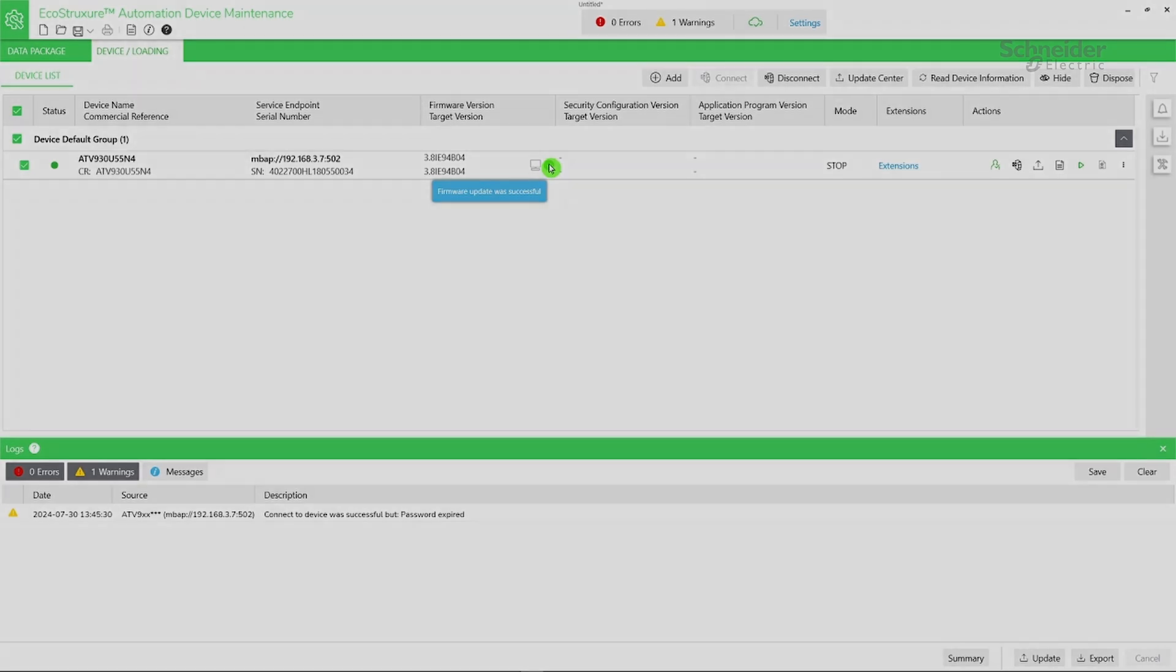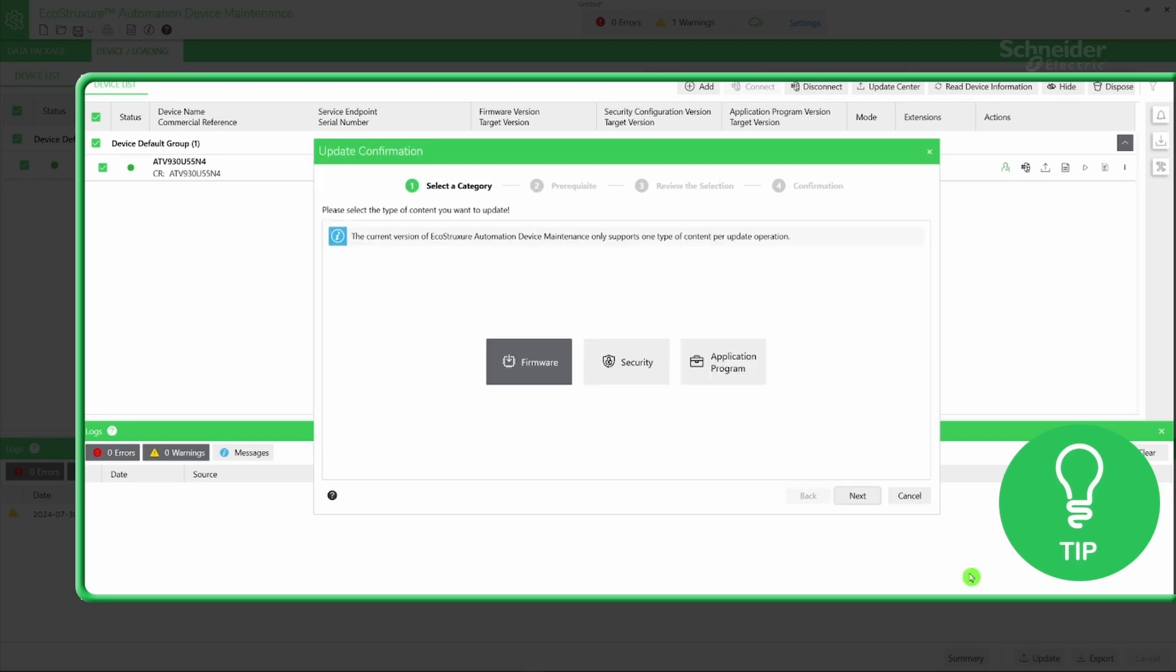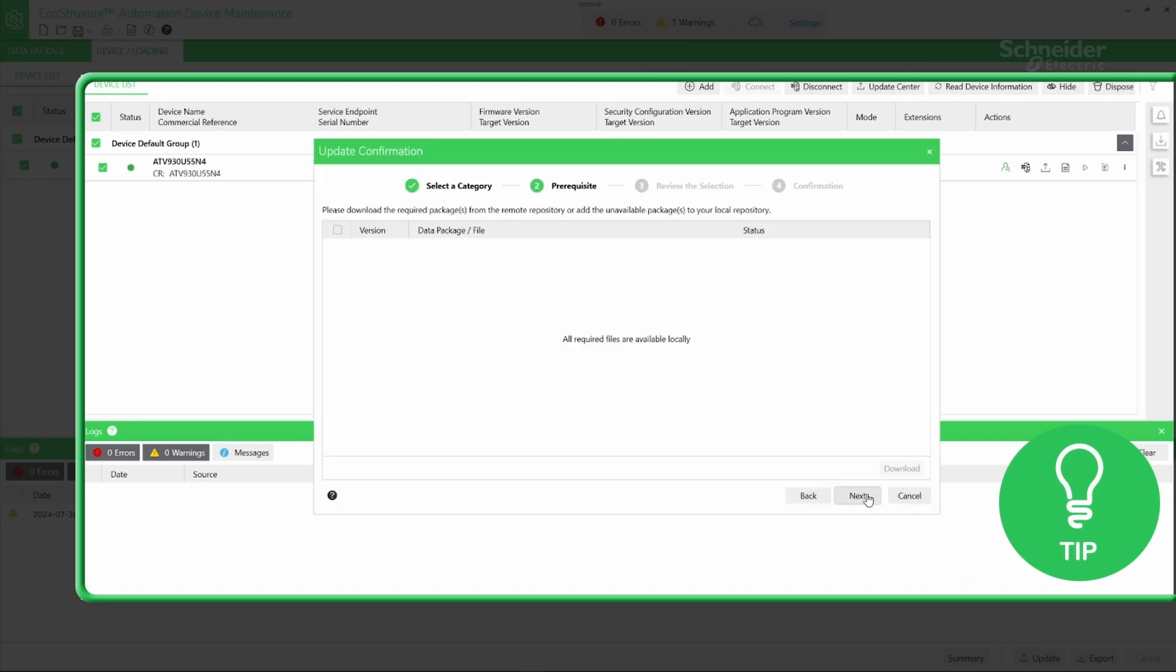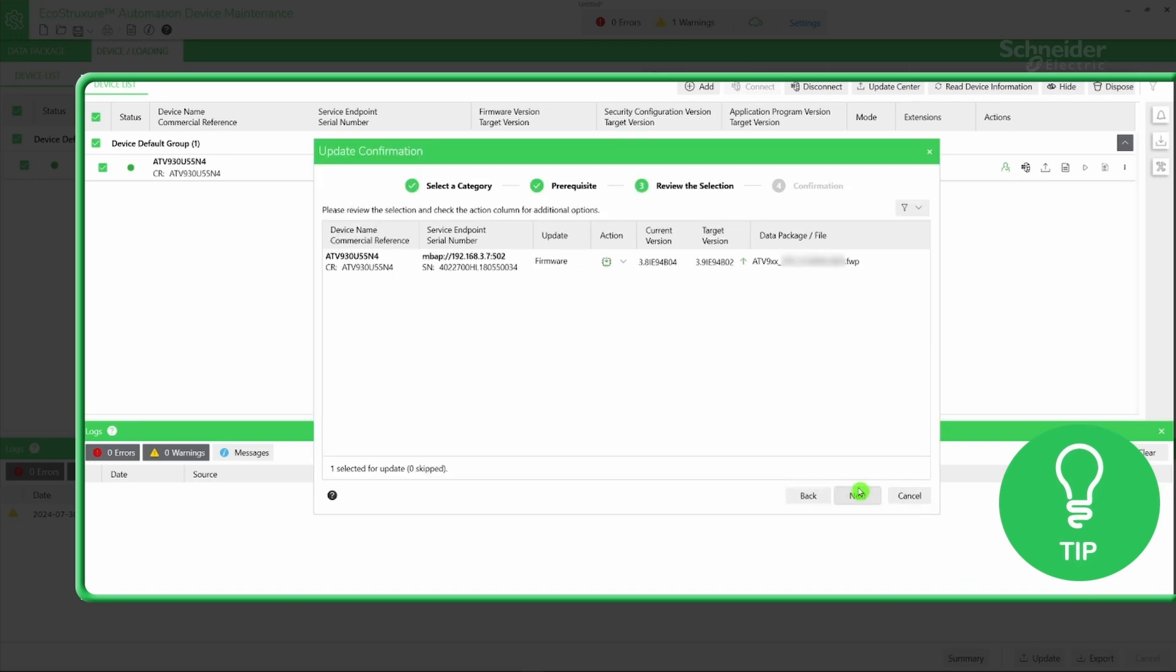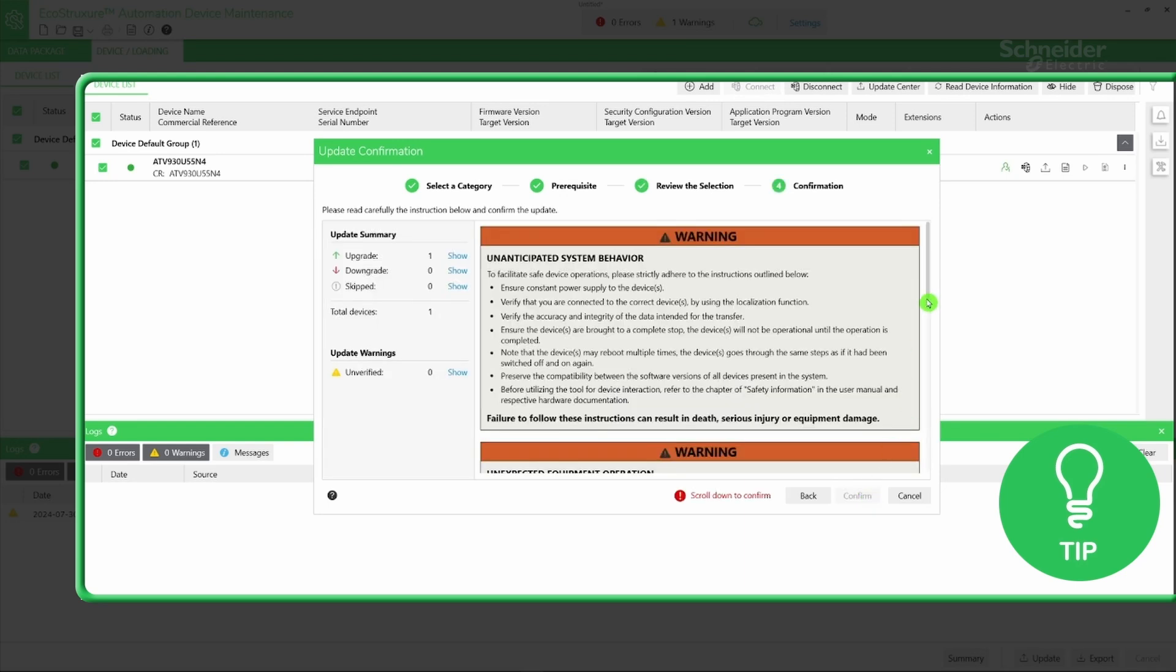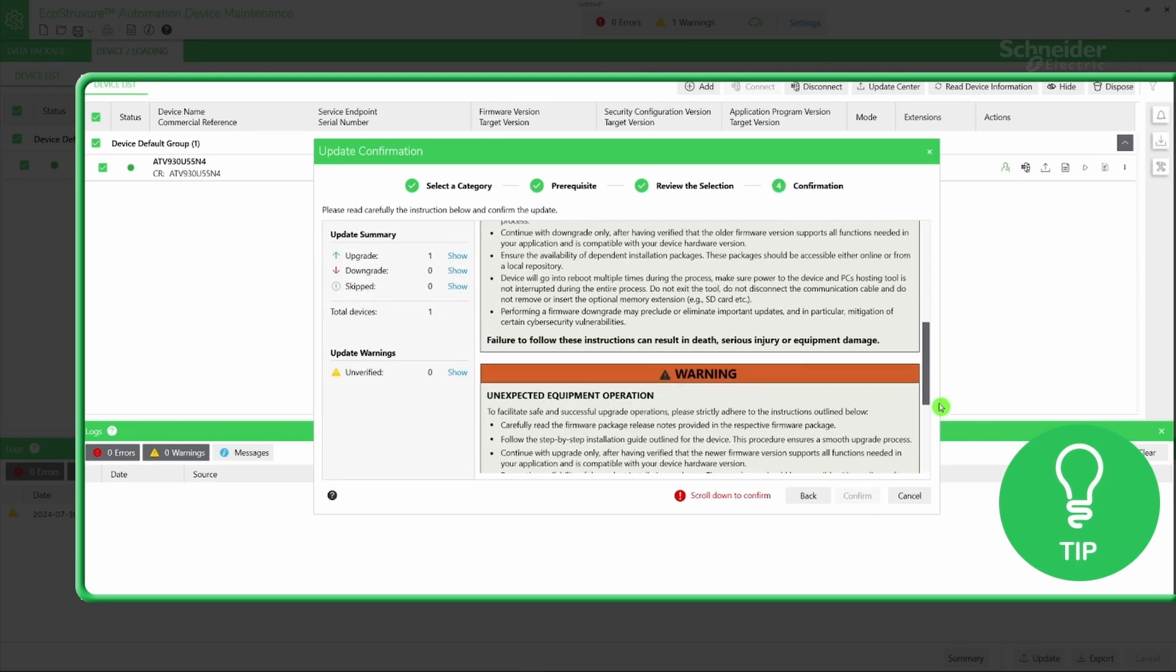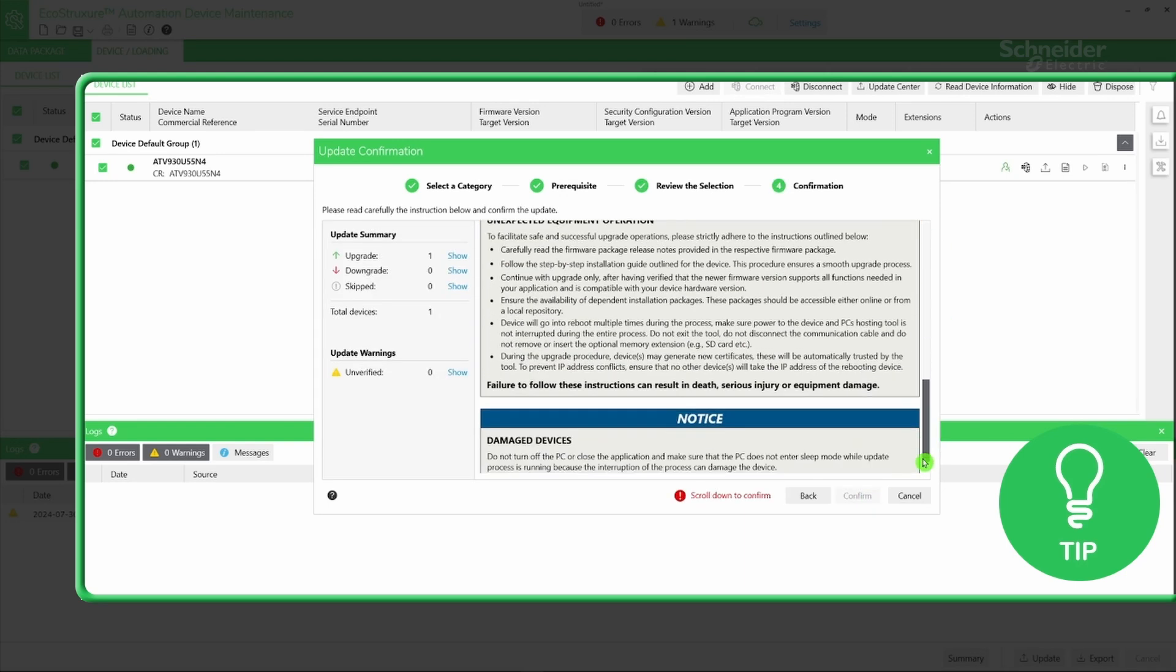Here is a little tip. You have the option to transfer the firmware package from the tool, then apply it locally using the display terminal. To do this, select Download and defer installation in Review the selection step, then click Next. Scroll down to read the confirmation safety message, then click Confirm.